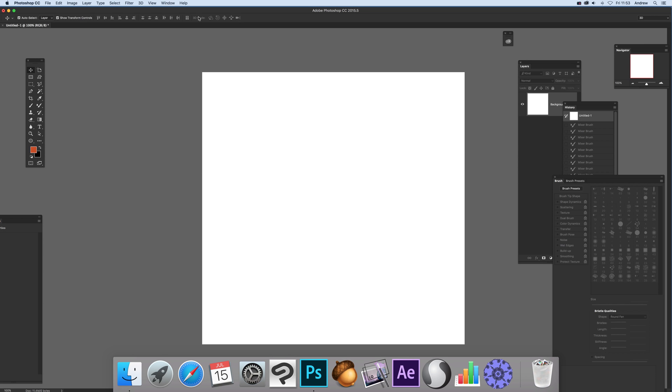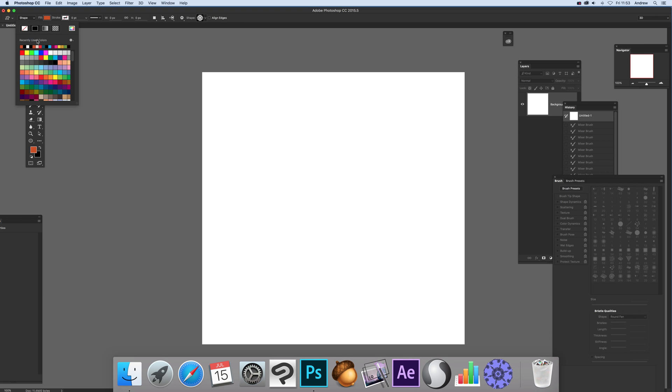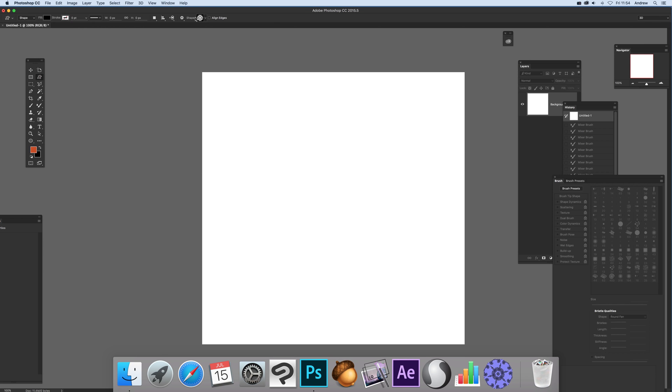Go over to the custom shape tool. I'm going to use black as the color - so it's black fill, no stroke.